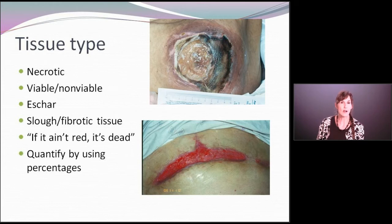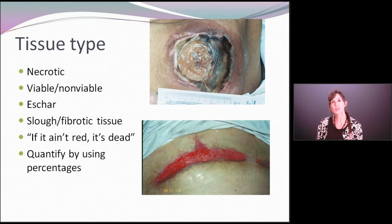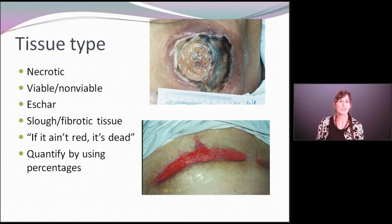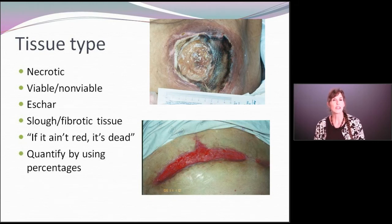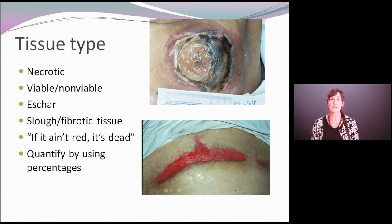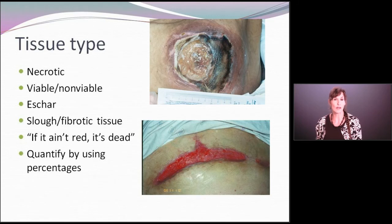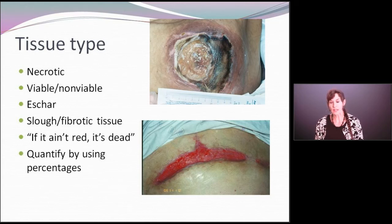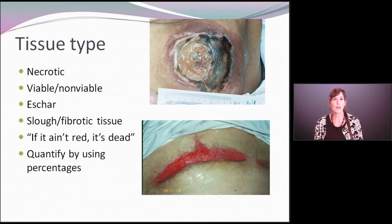With necrotic tissue, we're usually talking about eschar. Eschar is usually the dark black, brown, gray, sometimes leathery-textured material that we see in a wound, usually associated with a wound that's been allowed to dry out. Slough or fibrotic tissue is more of a yellow, stringy type of tissue that you will sometimes see within the wound bed itself. Even if you're not clear on how to document it, documenting 'necrotic tissue' and describing it to the best of your ability is very appropriate. That wound on the top is 100% necrotic, showing eschar along the right lateral margin and some fatty necrosis and slough.